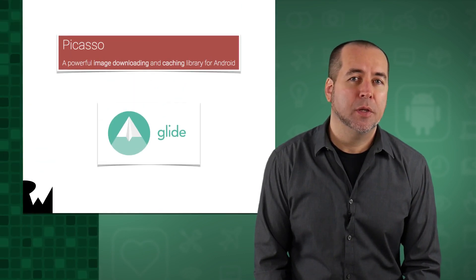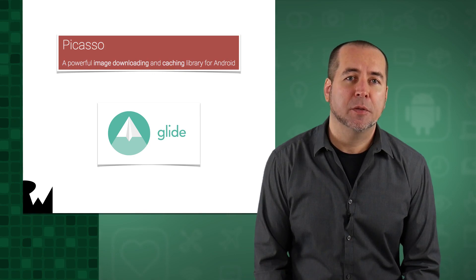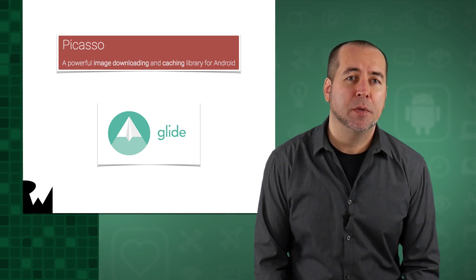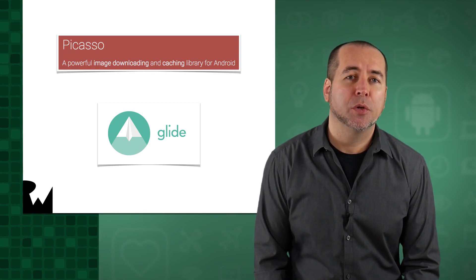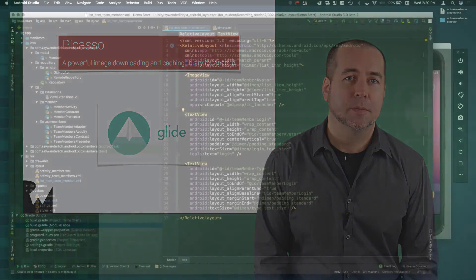But instead, we're going to use one of the popular image libraries available on Android. These include Picasso from Square and Glide from Google. Those two libraries work very similarly to one another, at least for the purposes of loading images into an image view. We'll use Picasso in this course.